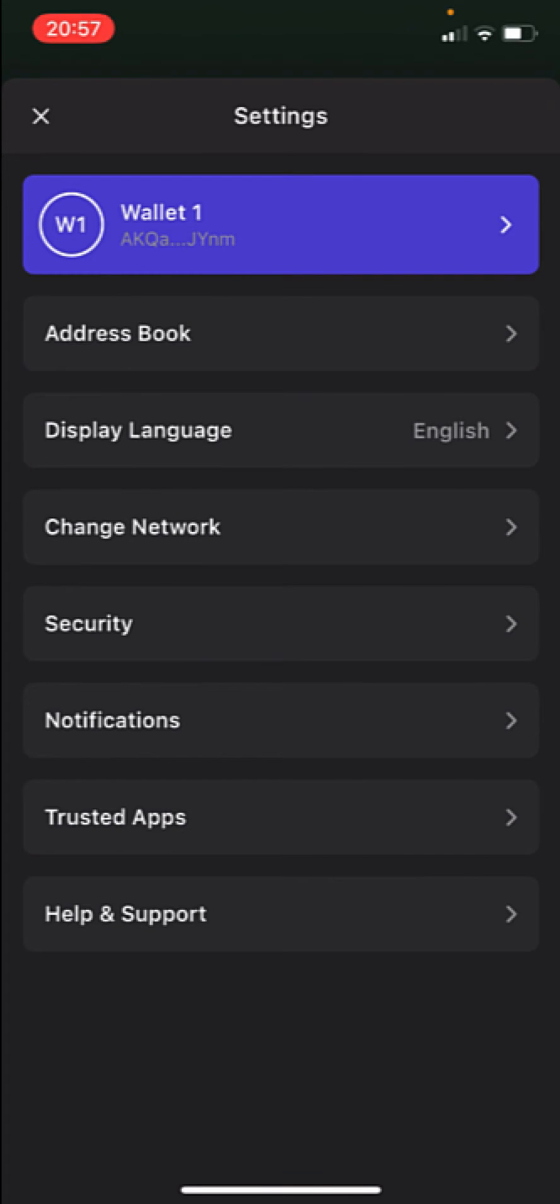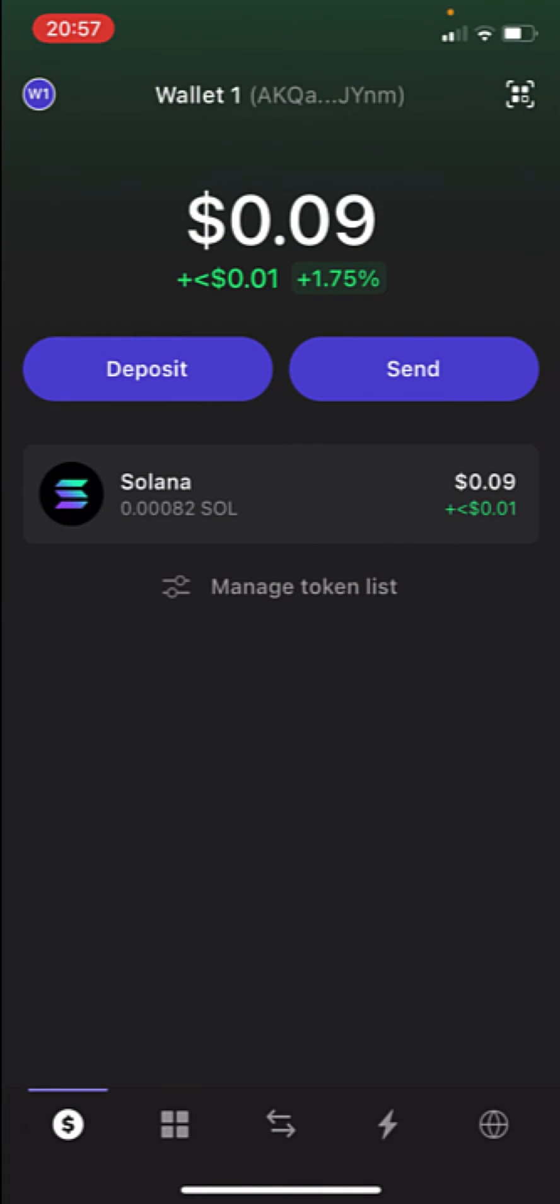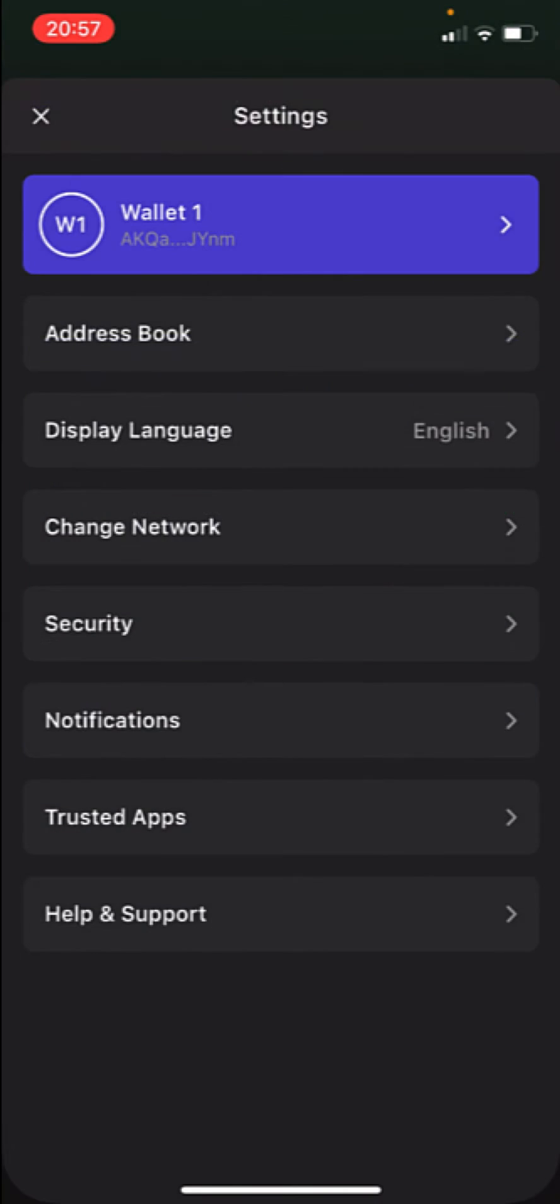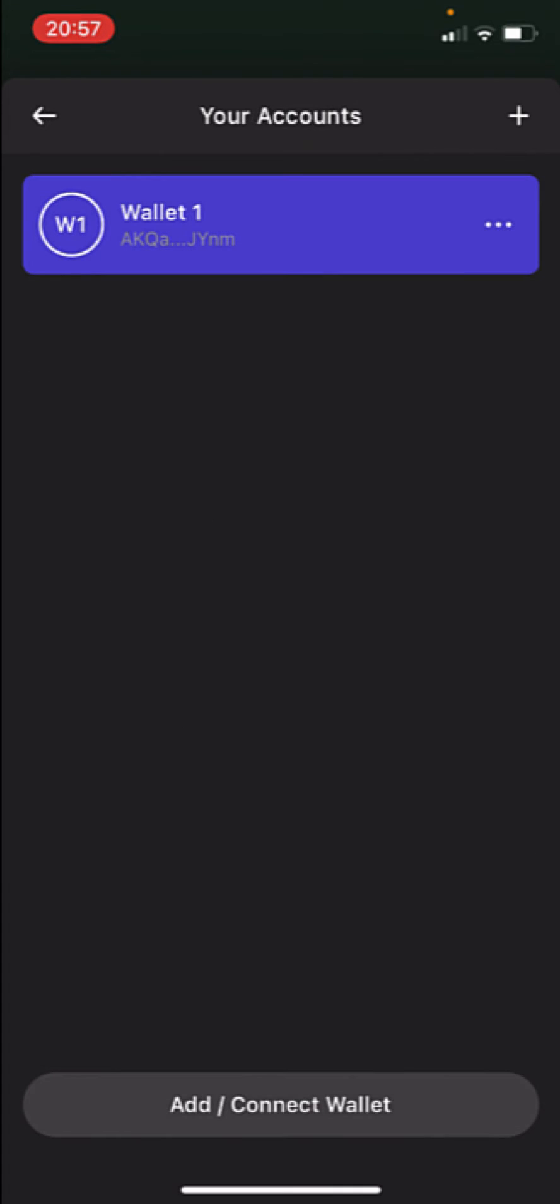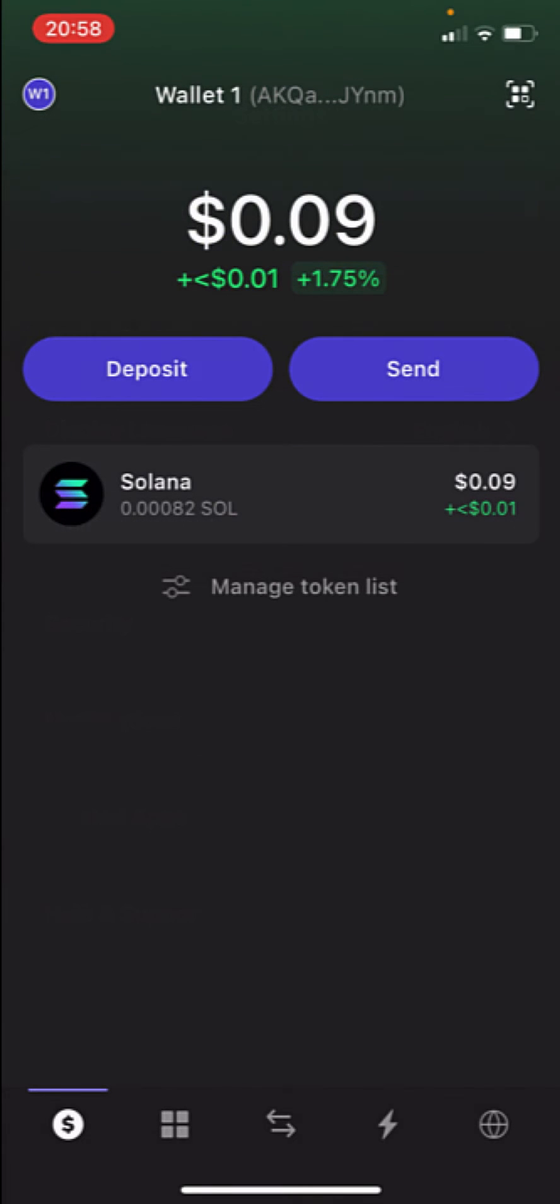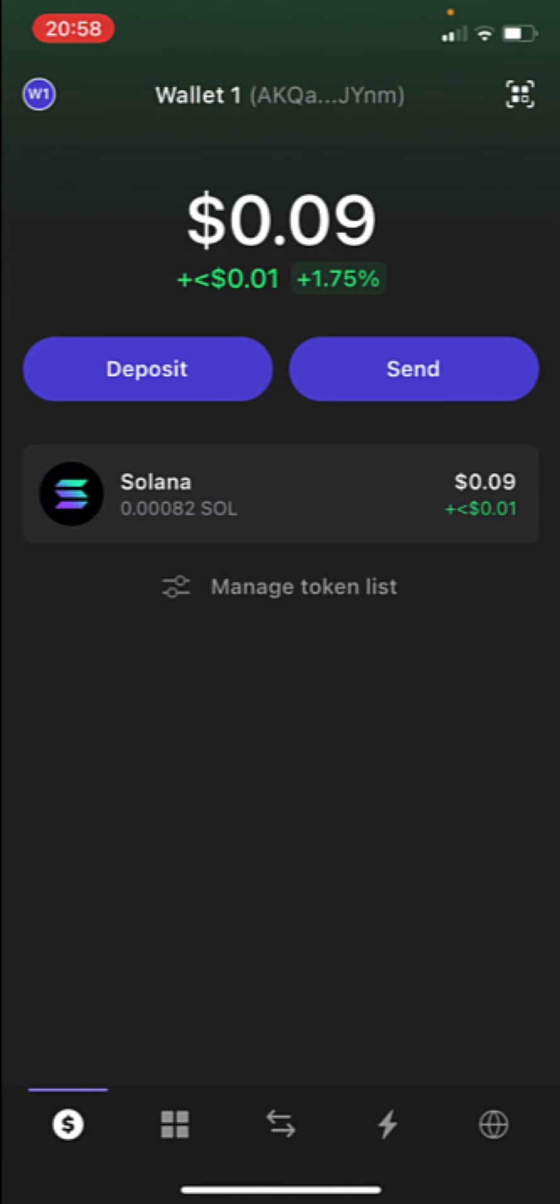The first thing you want to do is go into this page, into this one that says Wallet 1. In this case, this is my wallet. Let's say you want to add another wallet or you want to log out to use another wallet. Let's say this is an account from another person and I want to use my own account, my own wallet, into my own application.